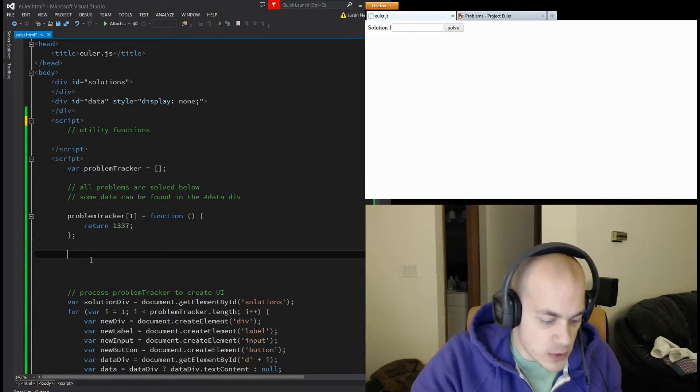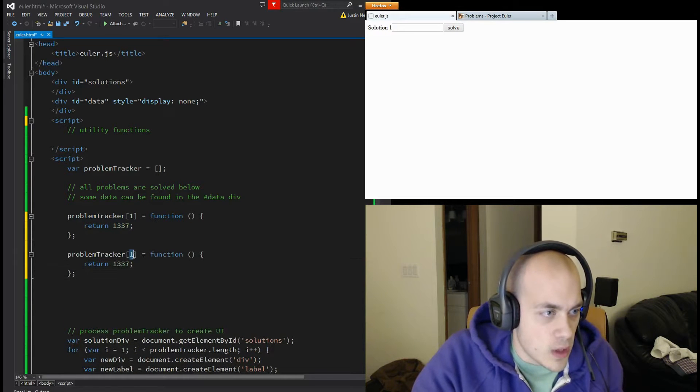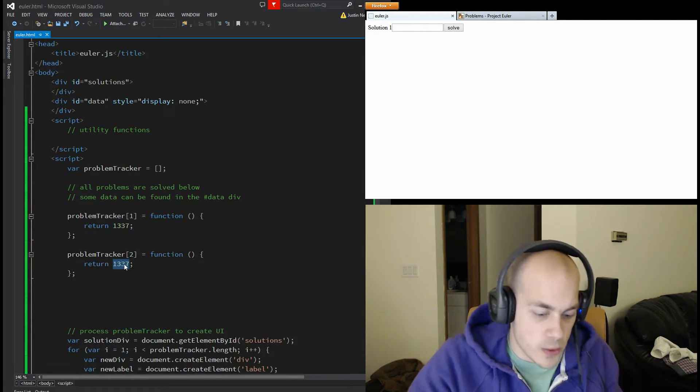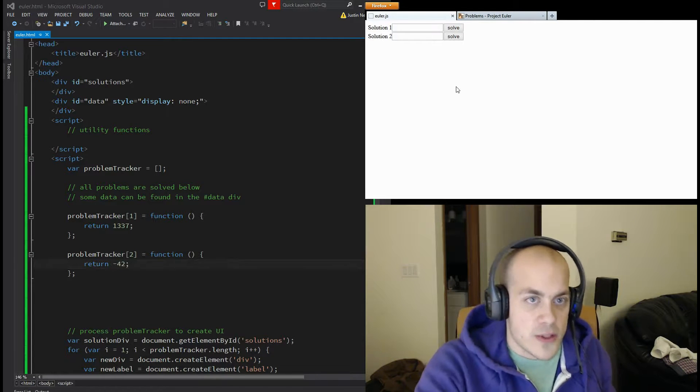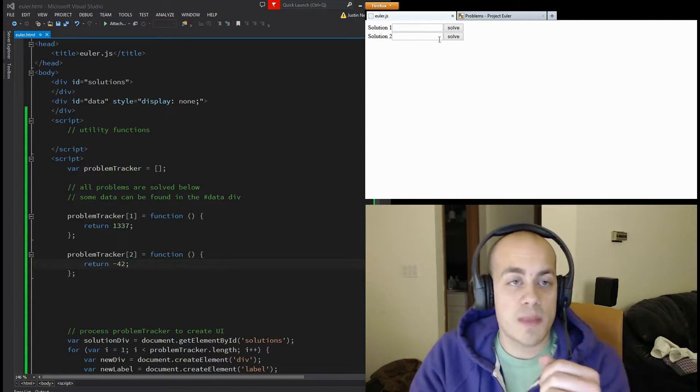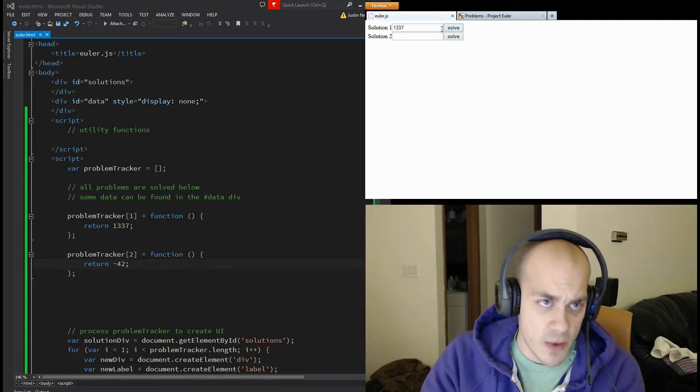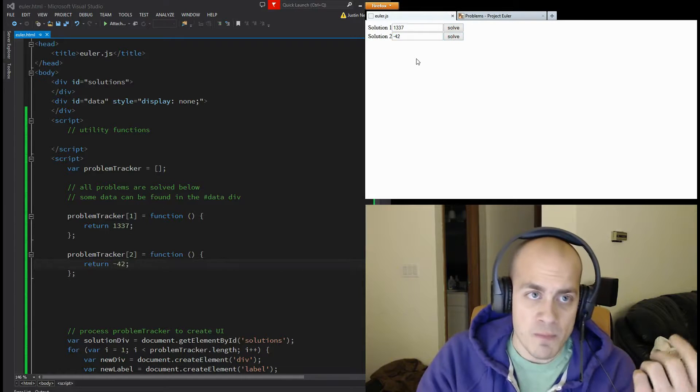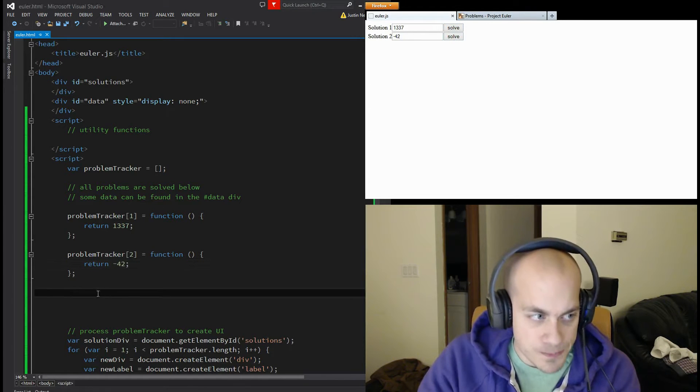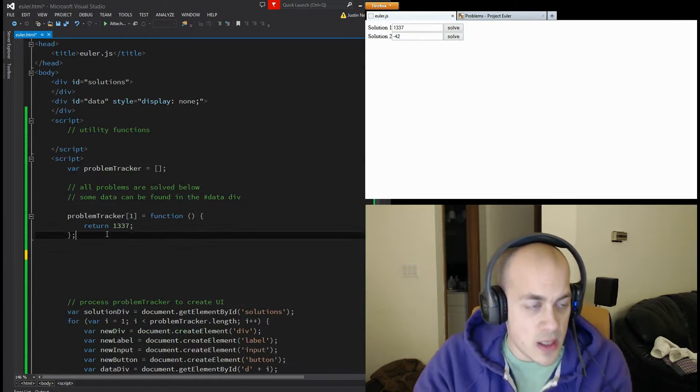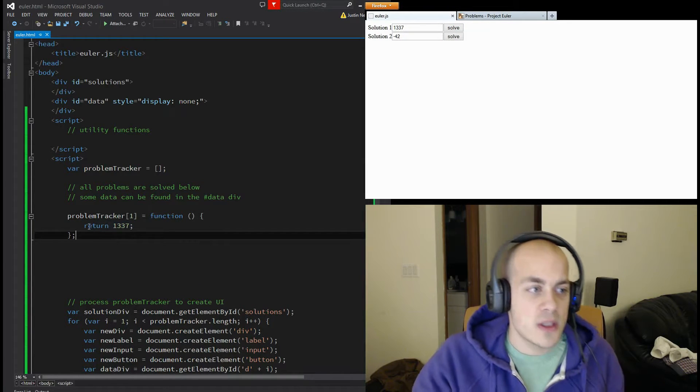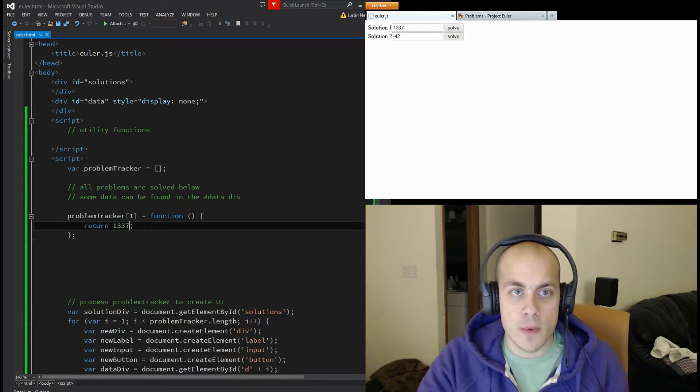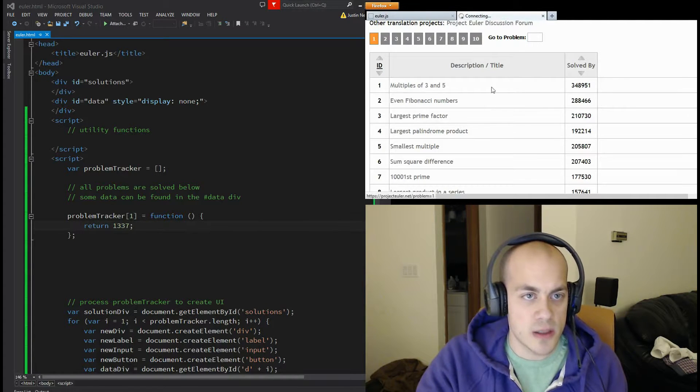So let's just copy this. We'll call this problem tracker number two and we'll return 42. Refresh the page. You see another entry pops up. I click solve. If I want to see the solution for number one or if I want to see the solution for number two, it gives me those solutions. What we're going to be doing now is correctly running this function that returns the answer for problem number one. Let's look at it and see what that looks like.